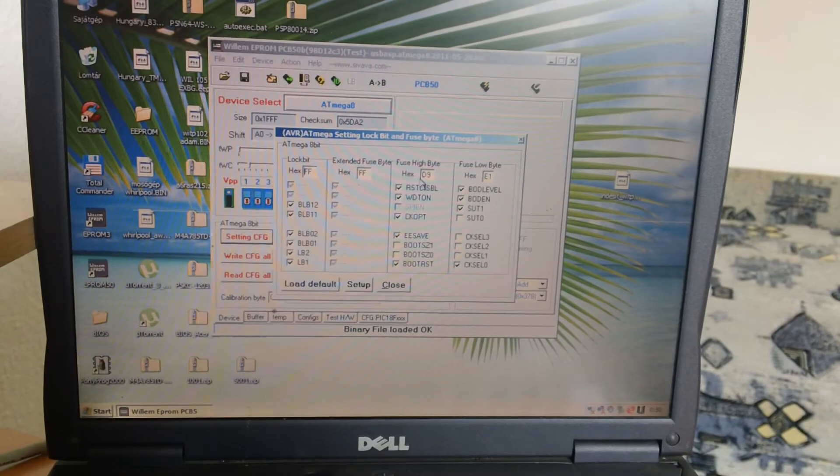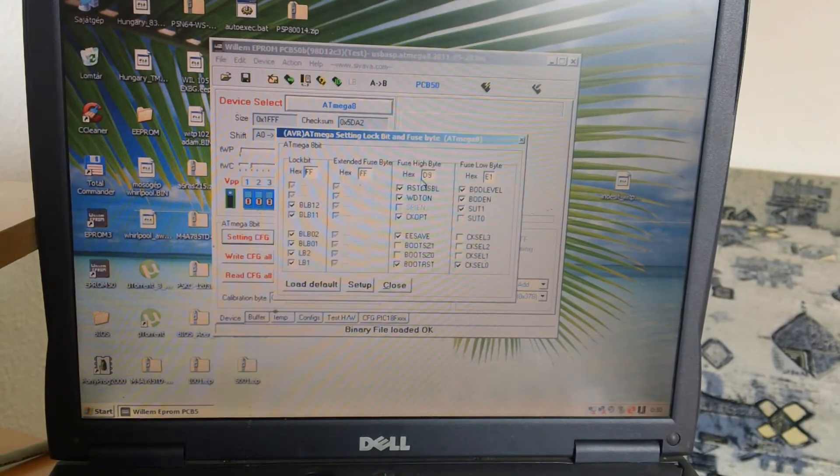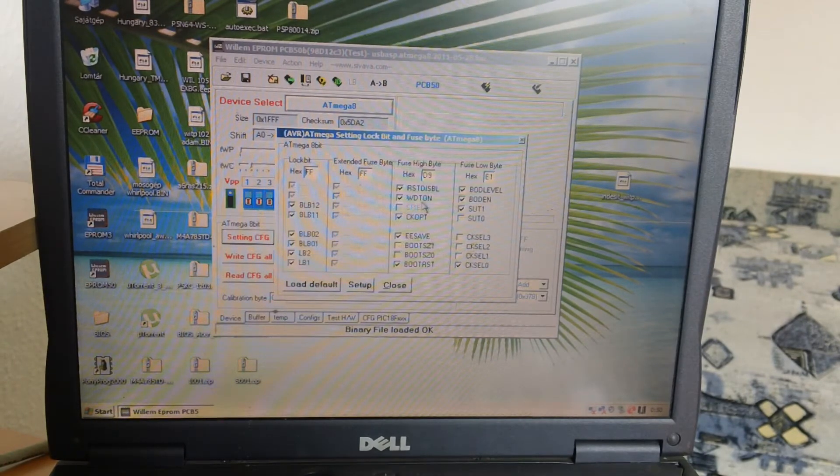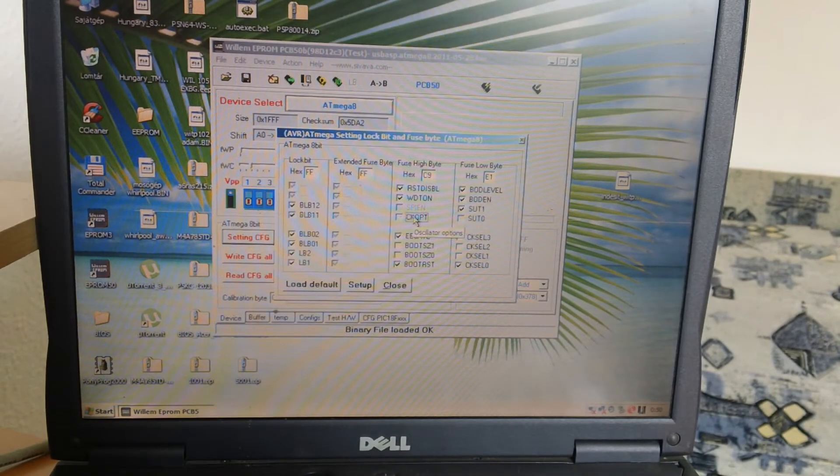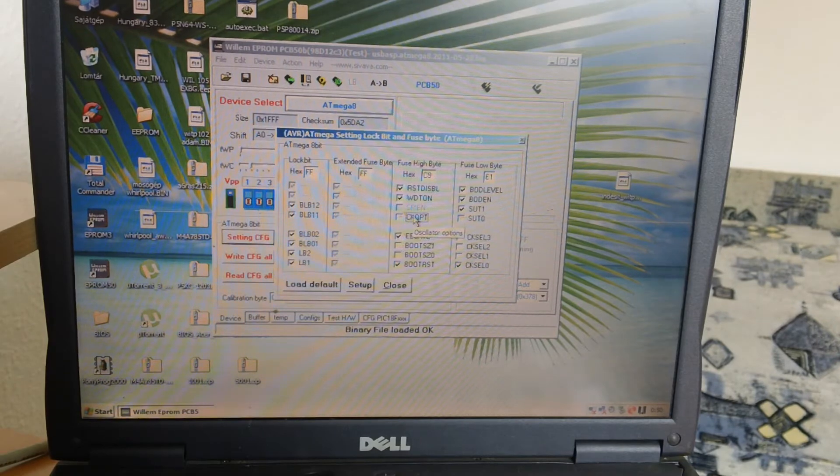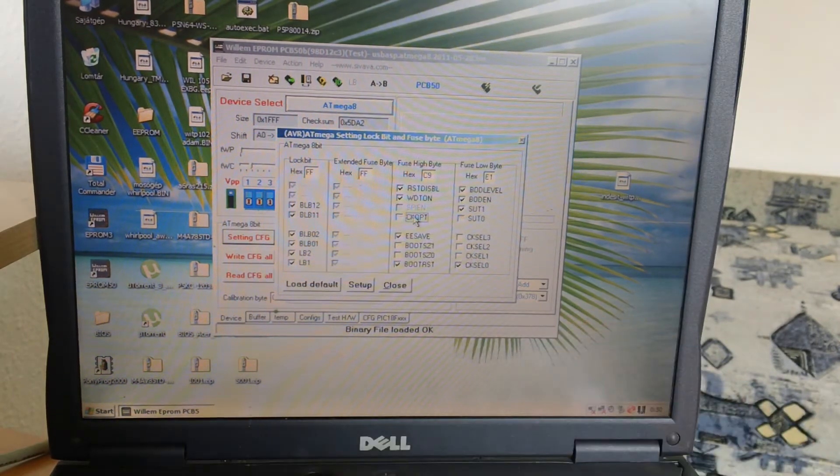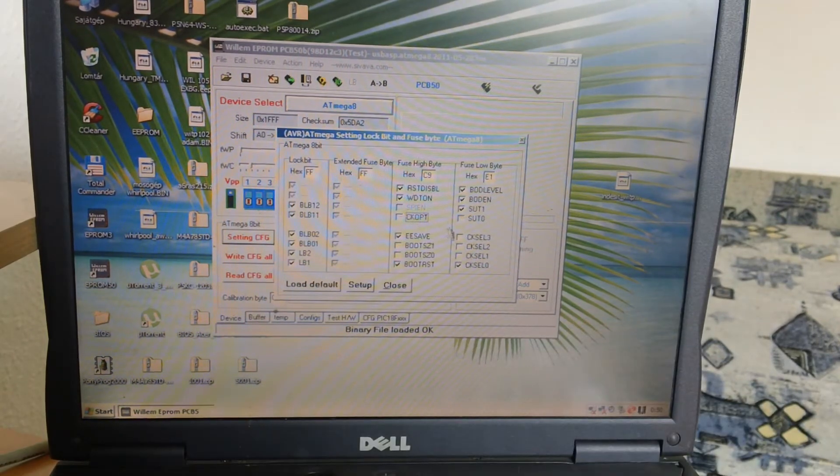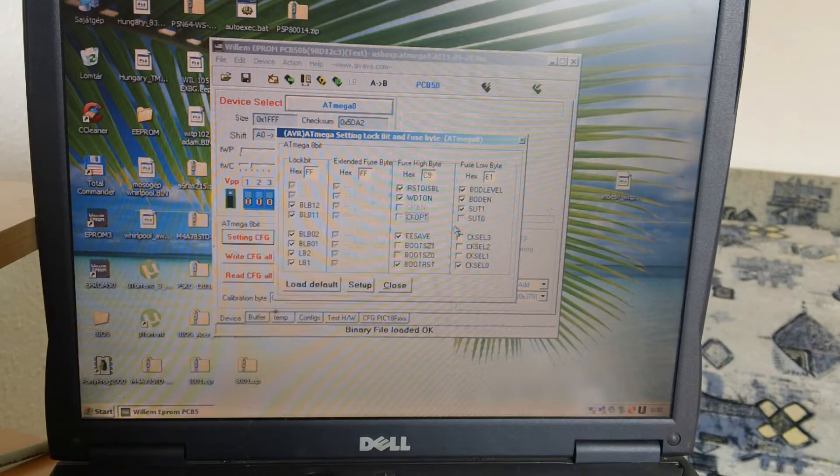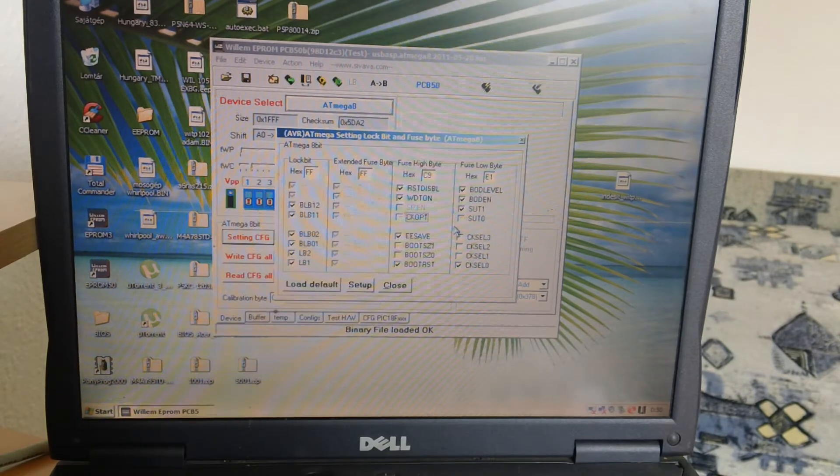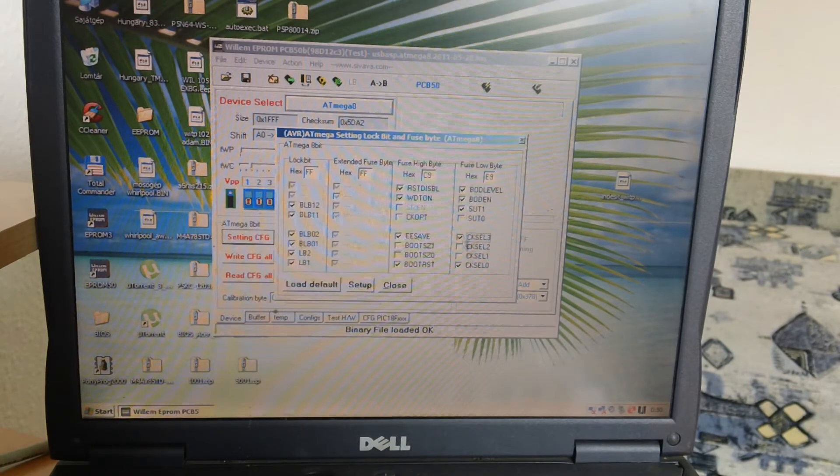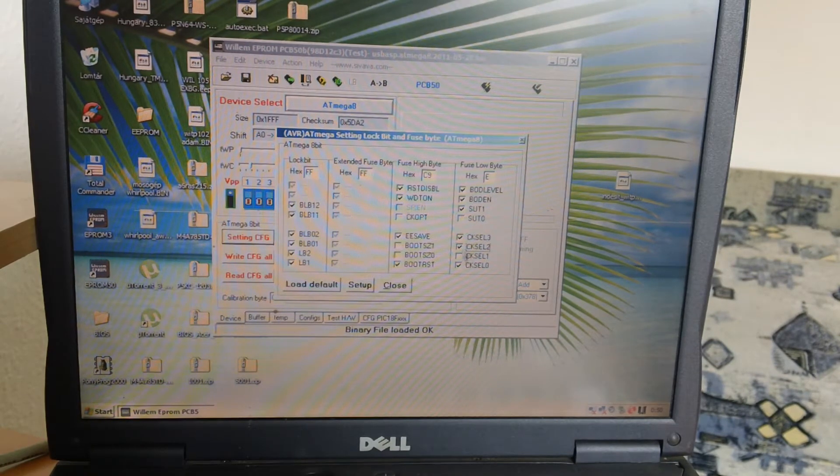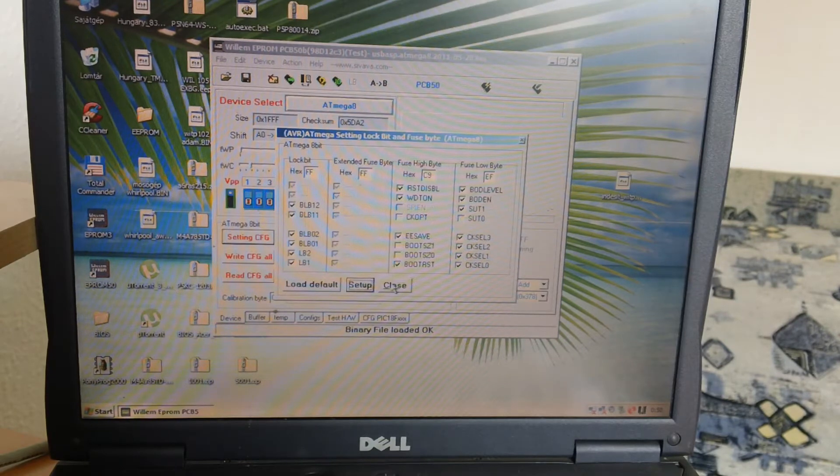The high is to C9, so we will got no oscillator options, and the low to AF. Okay, and close.